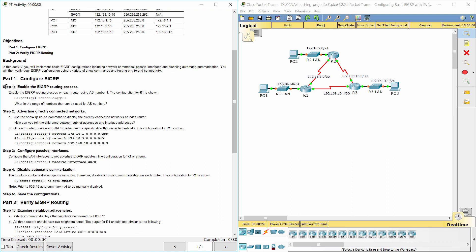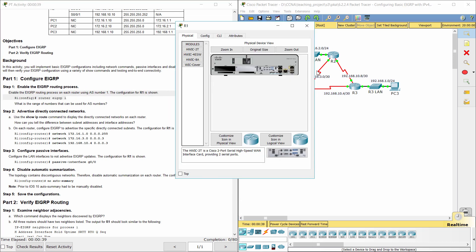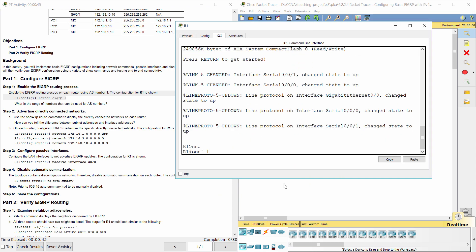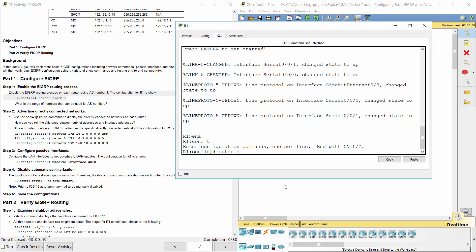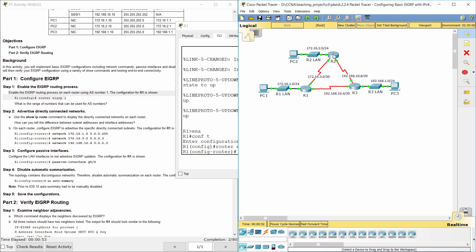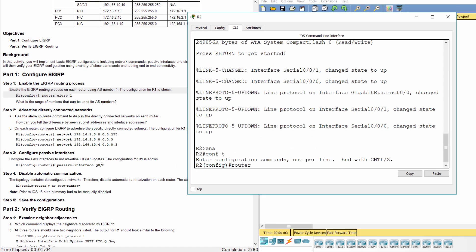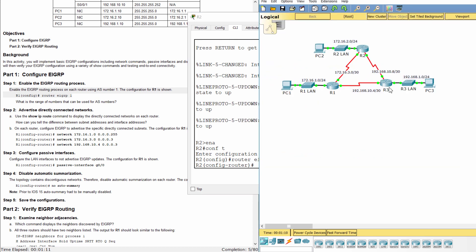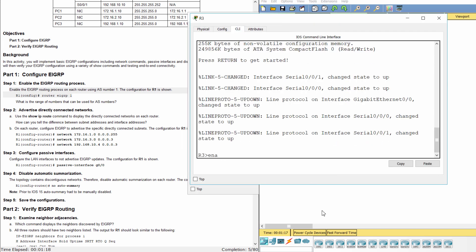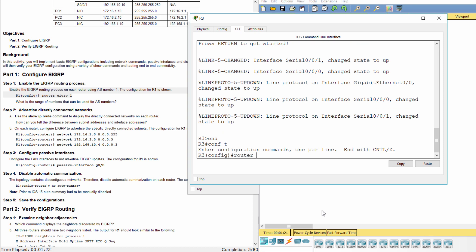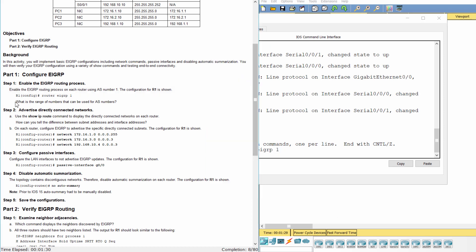Part 1. Configure EIGRP. Step 1: Enable the EIGRP routing process. You will be connected to the EIGRP final. The range of numbers that can be used for AS numbers is from 1 to 65,535.